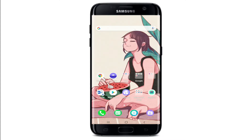Hello everyone, welcome back to another episode of Vlogging Helps. In today's video, I'm going to help you learn how to temporarily deactivate your Snapchat account. Keep watching the video till the end without skipping in order to learn how.